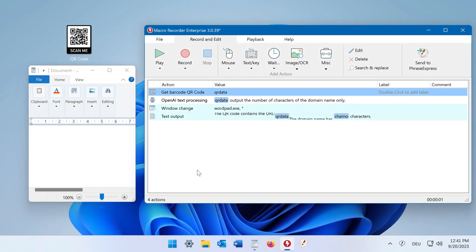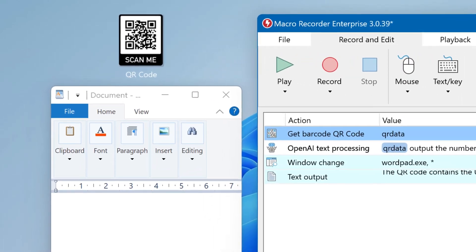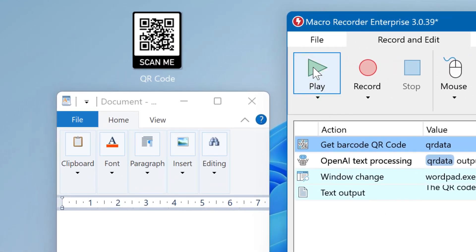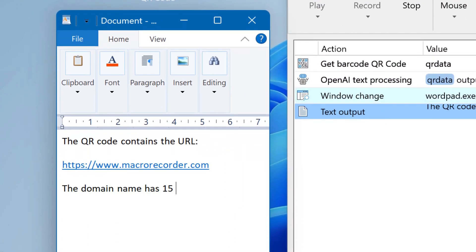MicroRecorder can capture QR codes and barcodes and extract its data. Let's check this example. MicroRecorder extracted this URL and sent the result to OpenAI to have it count the number of characters.